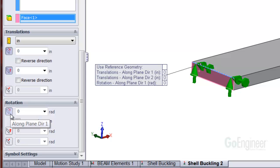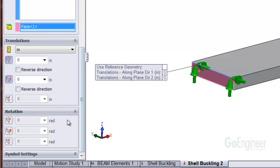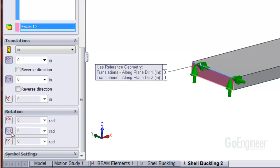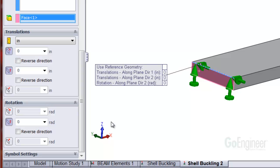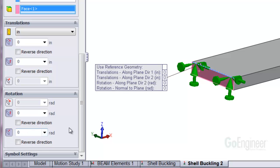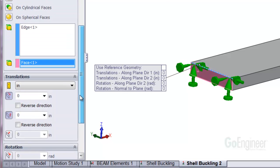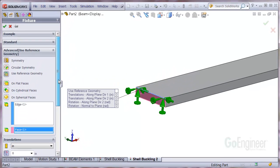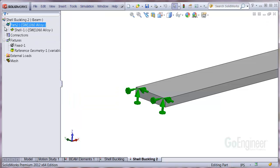Selecting the first one will prevent rotation around the y axis, but that's our pinned bearing, so we'll unselect that option. The next item prevents rotation around z axis, so we'll keep that. The last one prevents rotation around the x axis. This one keeps the column from twisting, so we can select that option if we want to prevent that type of deformation.